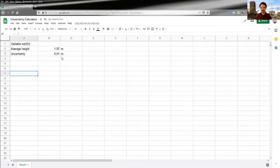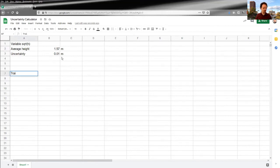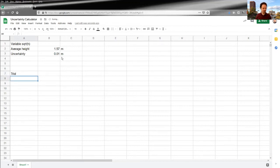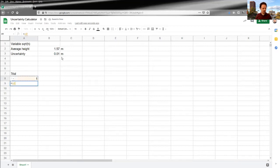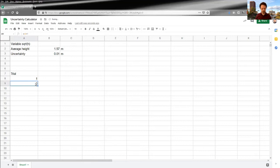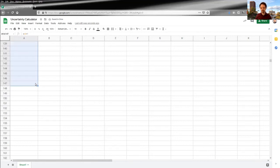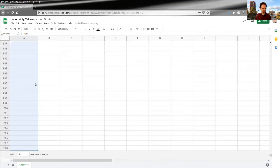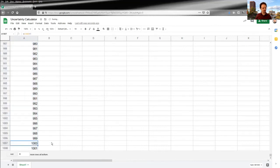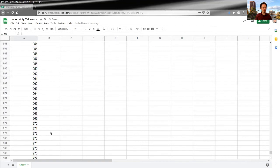I'm going to leave some space for later on. And then I'm going to start building my Monte Carlo simulation. So list my trials. So that plus one, and then do like a thousand trials, something like that. There we go. So there's my thousand trials.